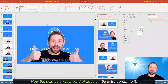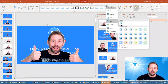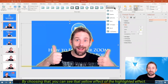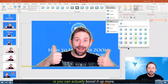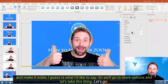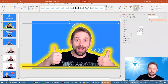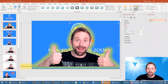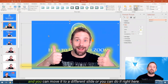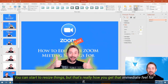The next part, which adds a little extra oomph to it, is if you go to your picture tools and go to picture effects, you can go to glow and choose a glow that goes around it. By choosing that, you can see it's given that yellow or highlighted effect. You can actually boost it up more — make it wider. Go to more options and choose how transparent it is. Maybe I really want to be on fire for the day. Once you have this exactly the way you wish, you can control copy it and move it to a different slide, or resize things right here. That's really how you get that immediate feel for it.